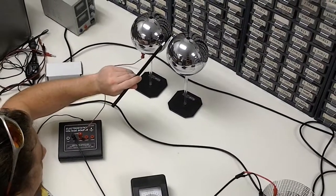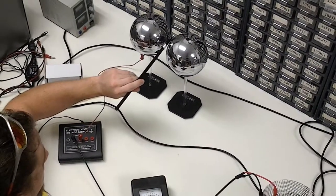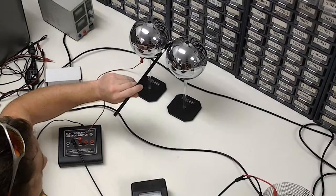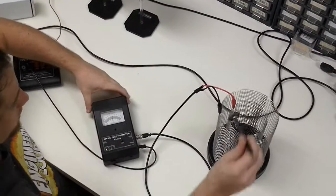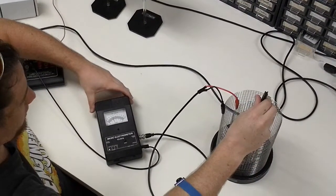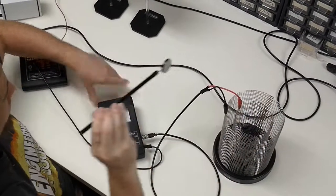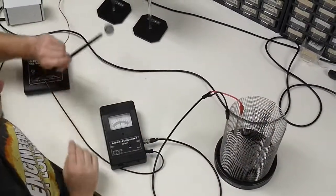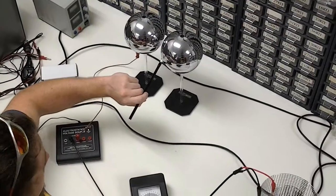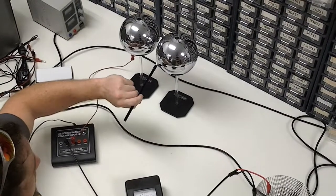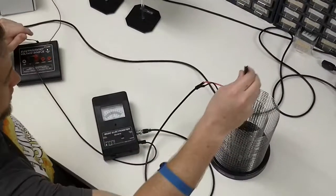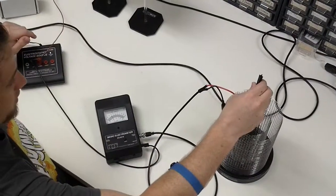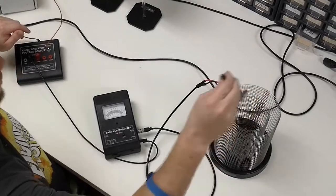First we'll look on the side closest to the charged sphere. You can see we have a negative charge on the close side. Let's look at a few other spots. Still a negative charge with a different magnitude.